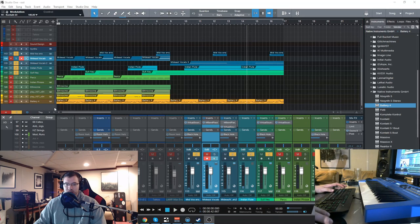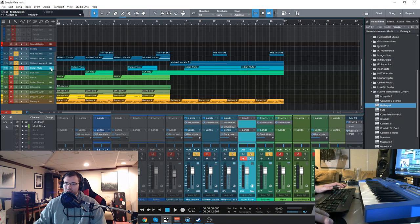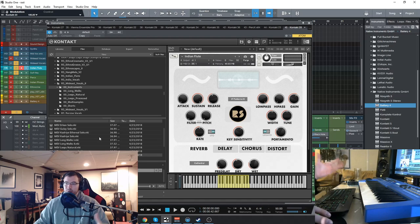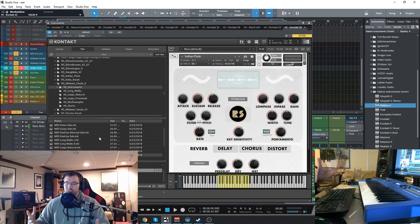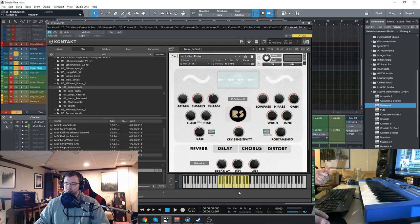Now that awesome flute is from the Indian flute, which is here, which also has a playable legato instrument, as well as these different patterns, which are really cool.